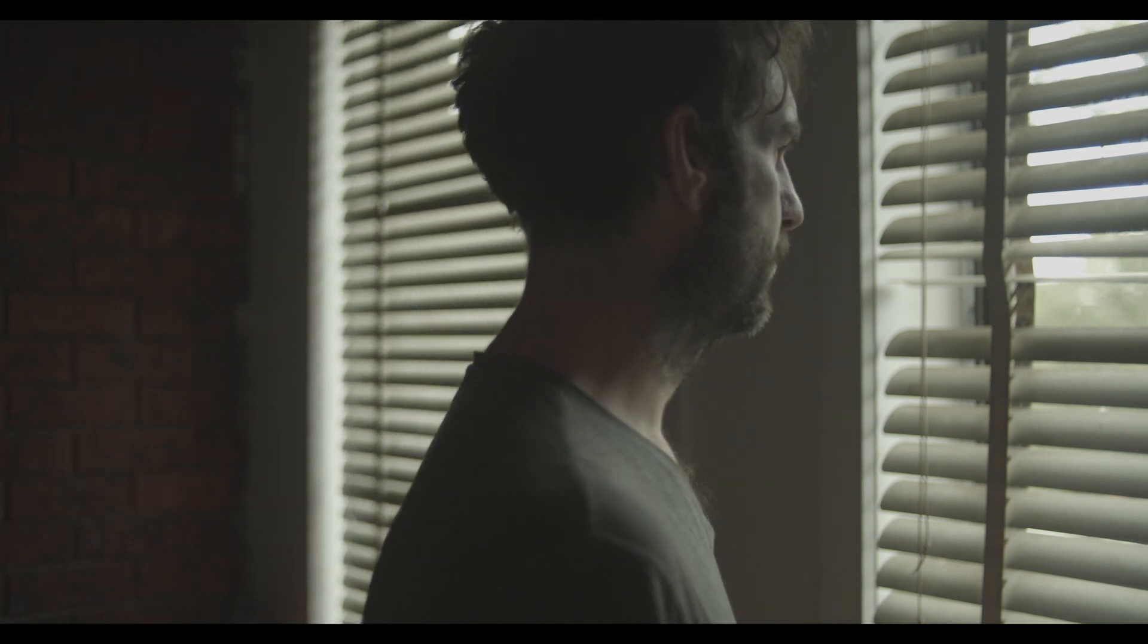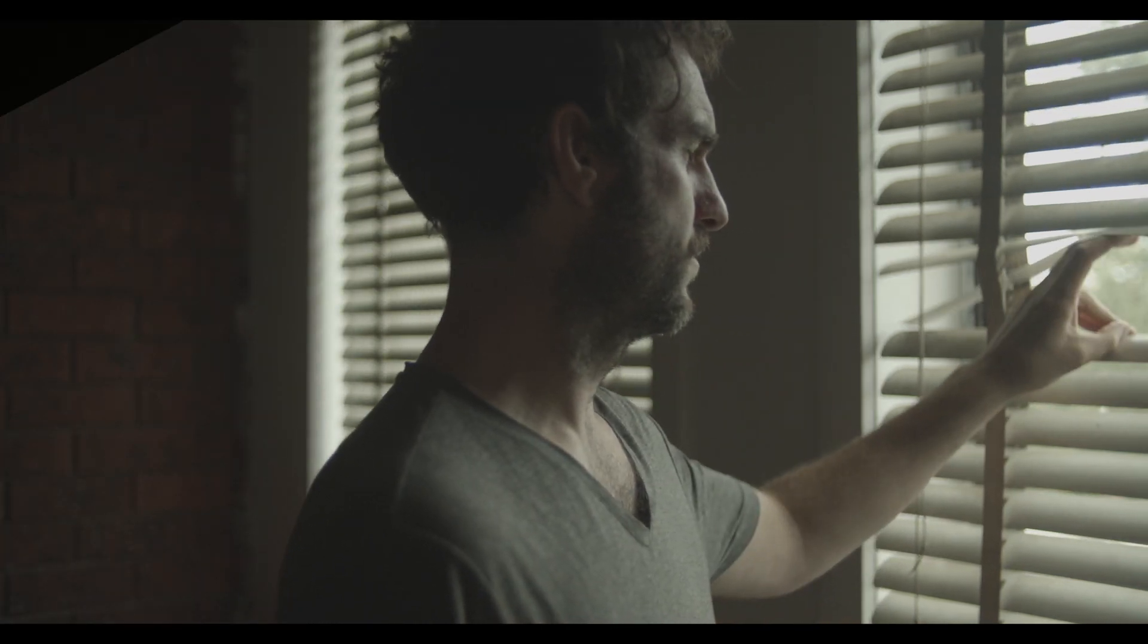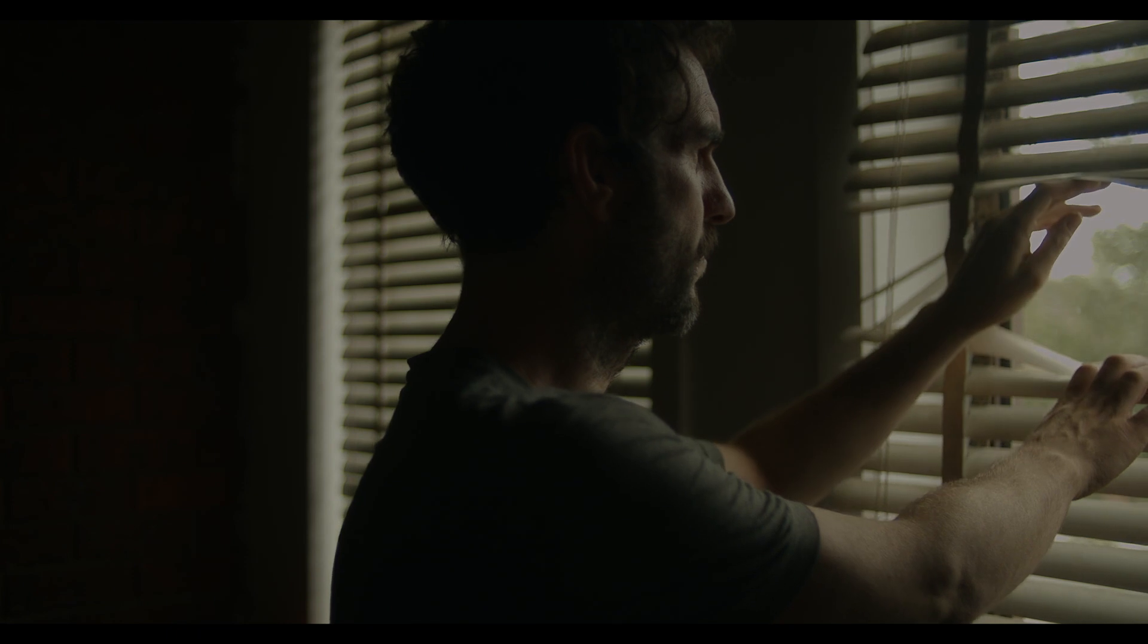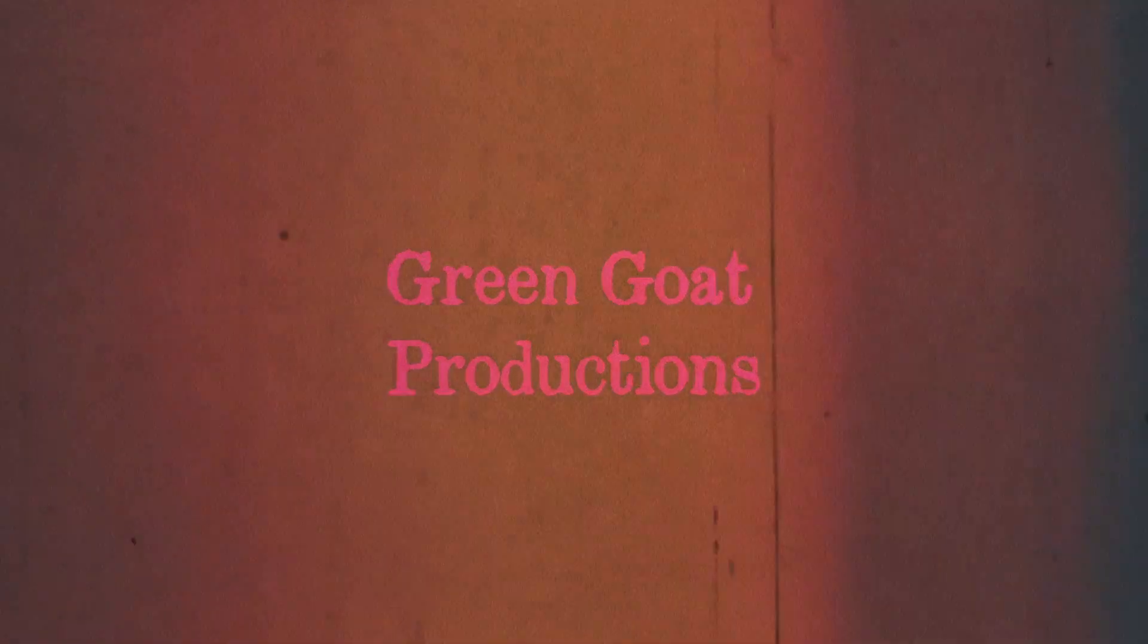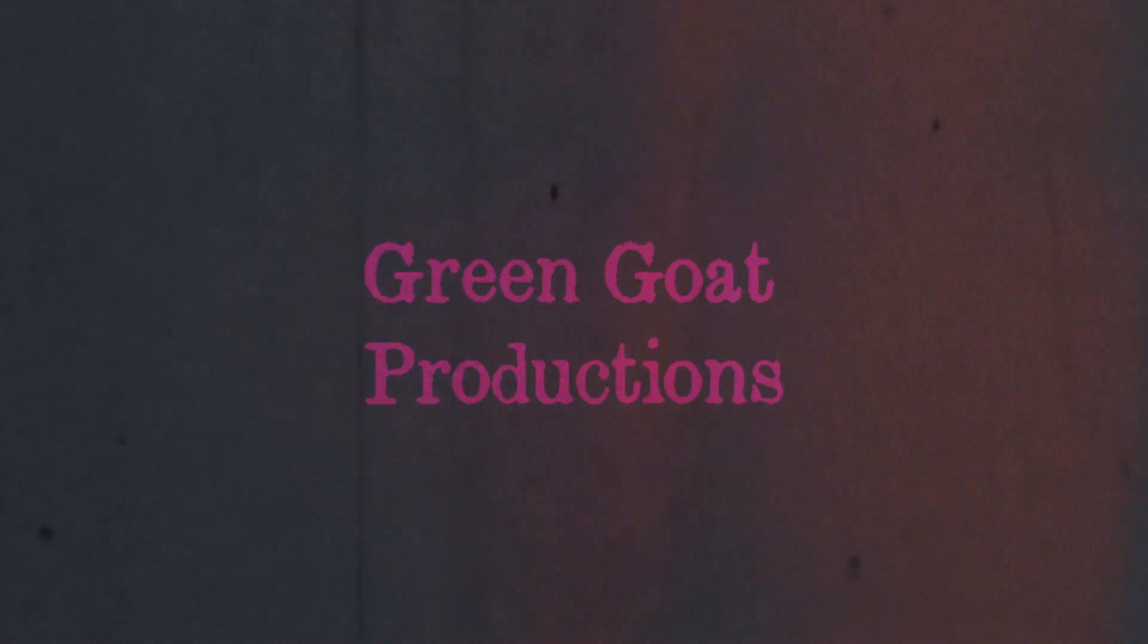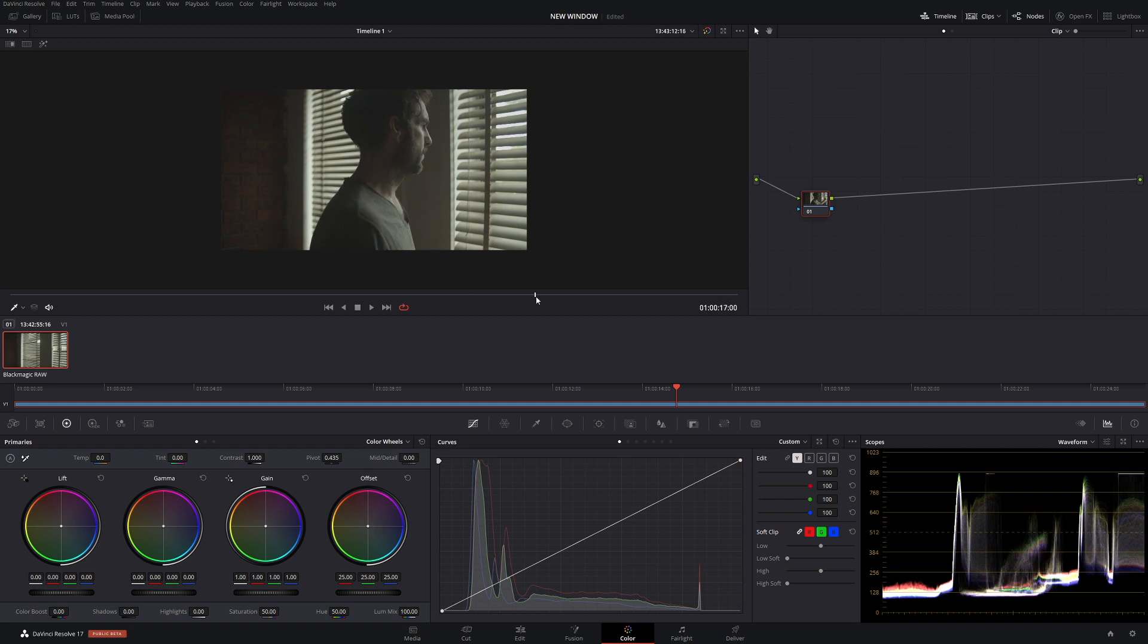So today we're going to go from this look here to this look here in DaVinci Resolve. G'day, how you going?